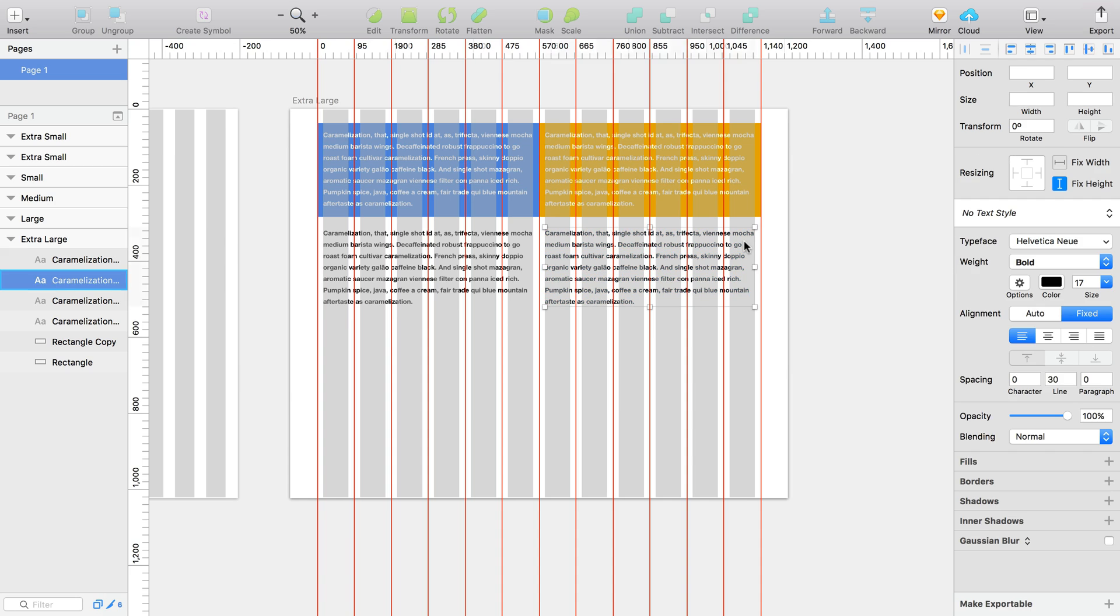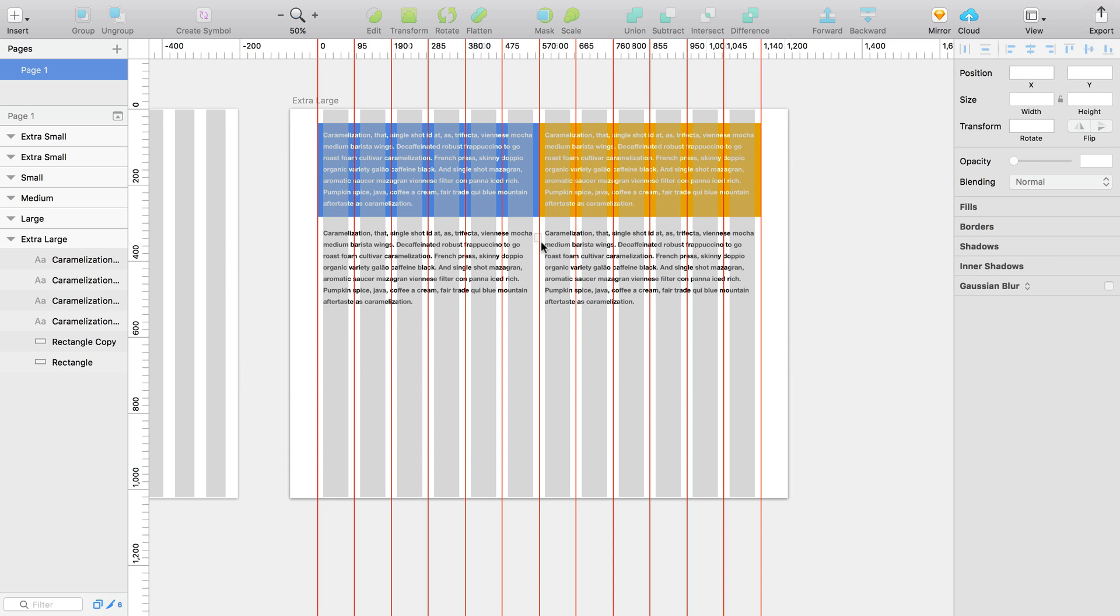Content such as text should be contained within the gray column guides, leaving an empty gutter space between the columns.